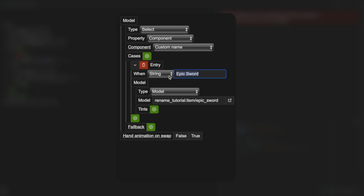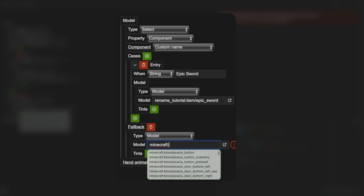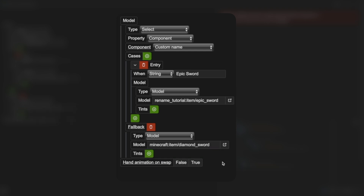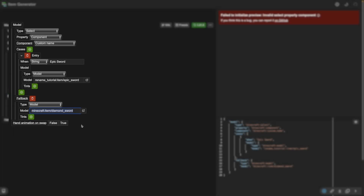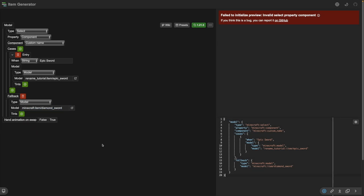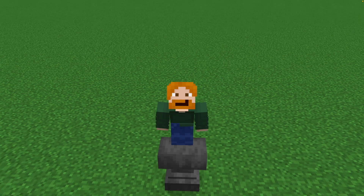Right now when our item is named 'epic sword' it will show this model, but it will not show its default model — the diamond sword — so we need a fallback. If it's not any of the above, it should show the model for 'minecraft:item/diamond_sword'. So now any time Minecraft sees a diamond sword it checks: is the custom name 'epic sword'? If yes, change the model; if no, show the regular diamond sword. Over on the right you can see it has generated our file. Hit the download button and hold on to it.